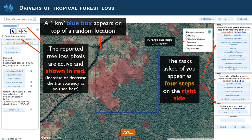You will then see the task that we are asking of you, which has four steps. Step one is to select the predominant tree loss driver visible inside the tree loss pixels in the blue box — only in the red pixels. Step two is to select all other tree loss drivers visible inside these tree loss pixels in the blue box, again on the red pixels.